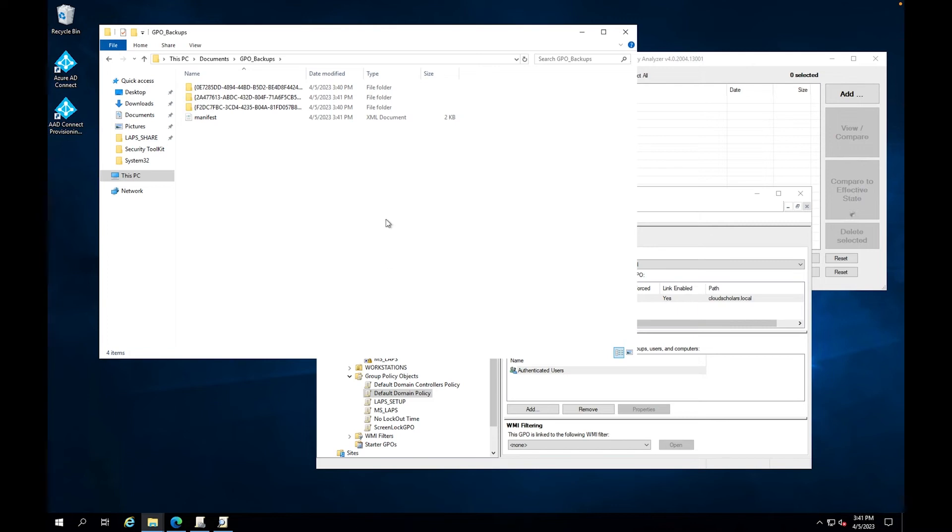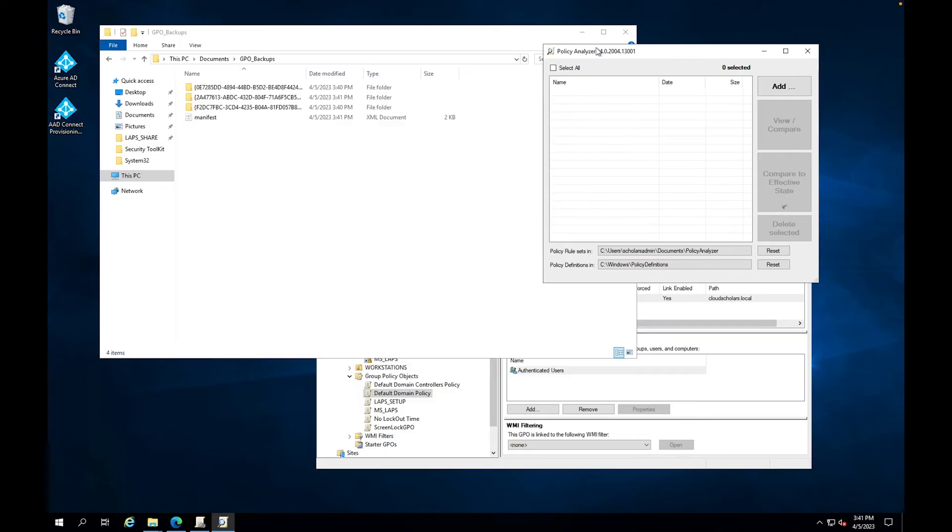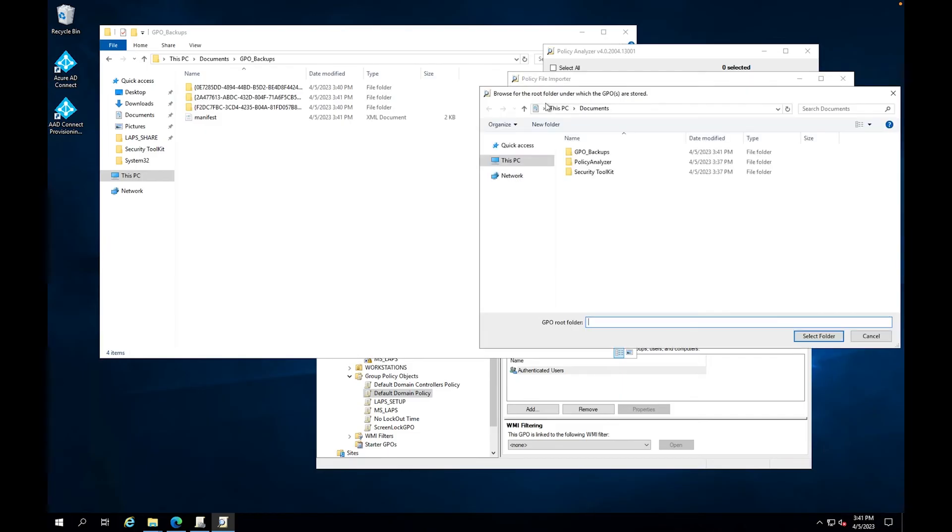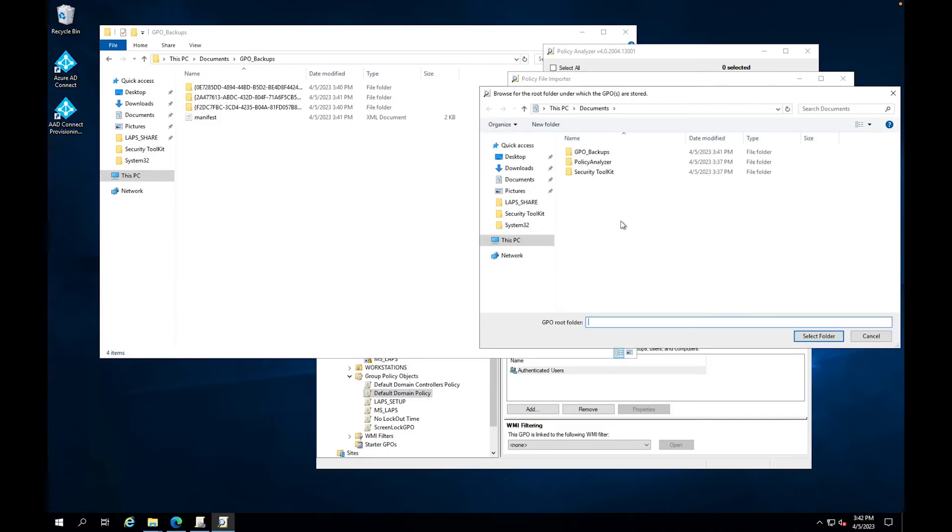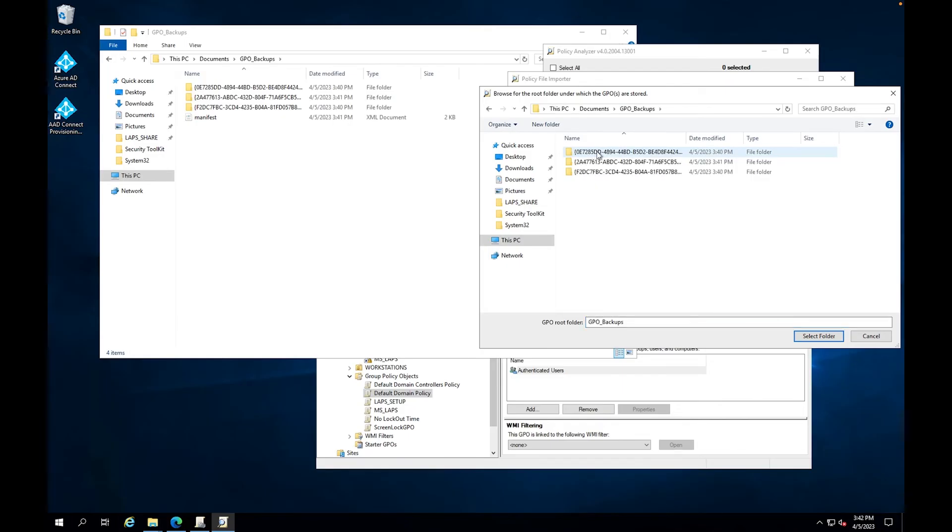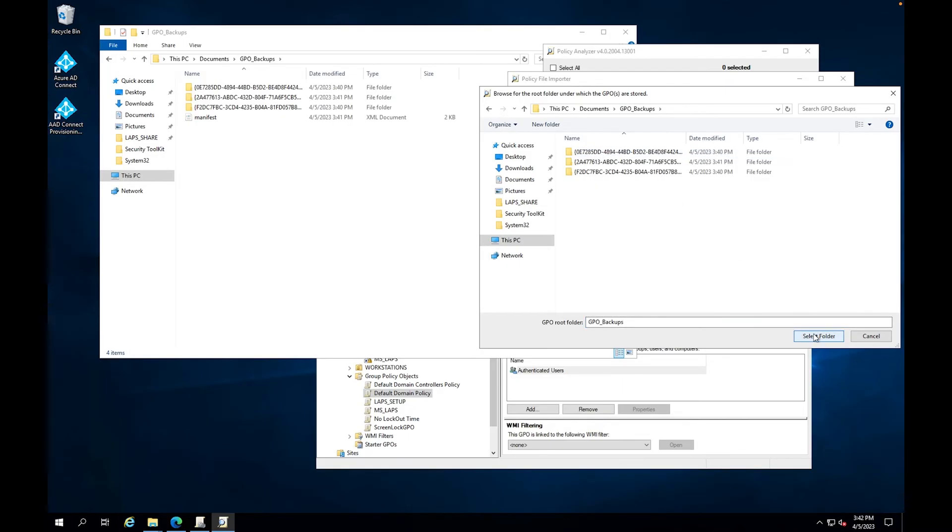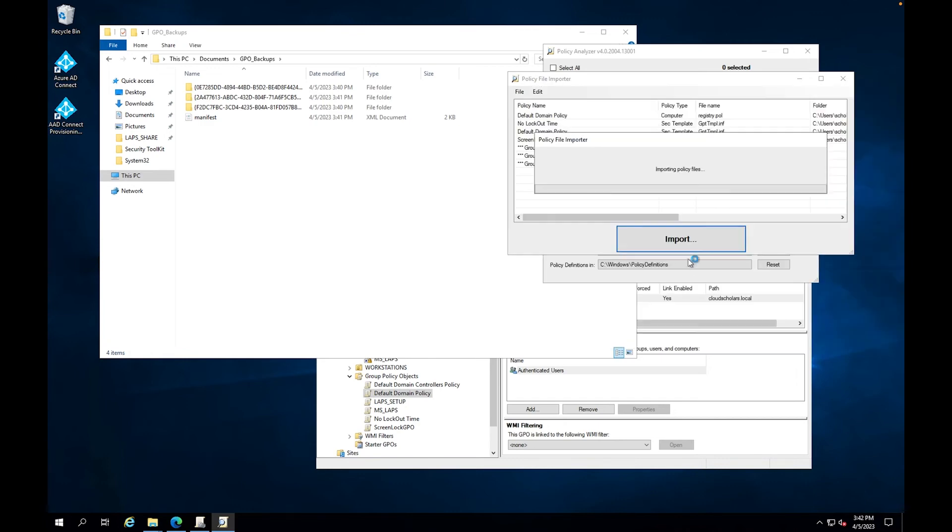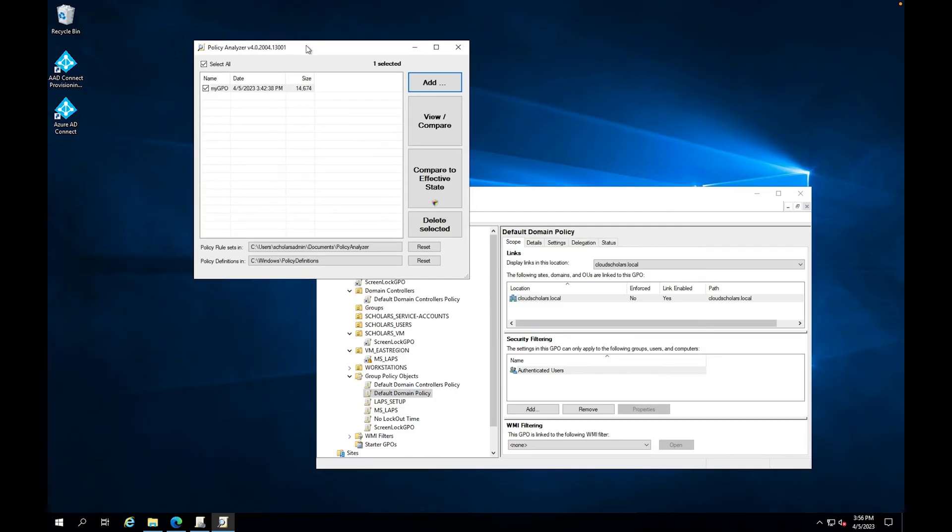So the next thing that we need to do is now go ahead and try to add them to our policy analyzer. So then what I'm going to do is click on add file, add from GPOs. And this is one of the reasons why I did it this way, because I don't want to go through that whole digging through the GPOs. And I'm just going to do select folder. Once I'm done with that, I'm going to click on import and then I'll just call it my GPOs. And I'll click save.